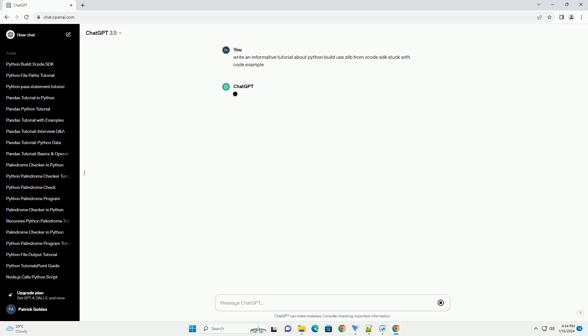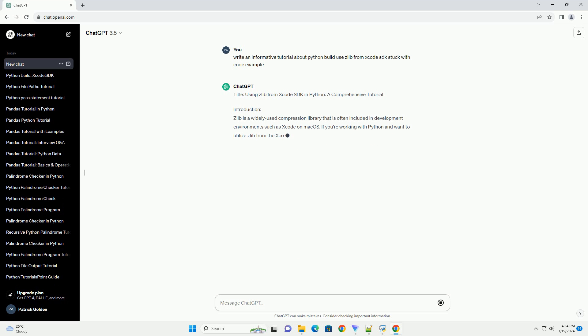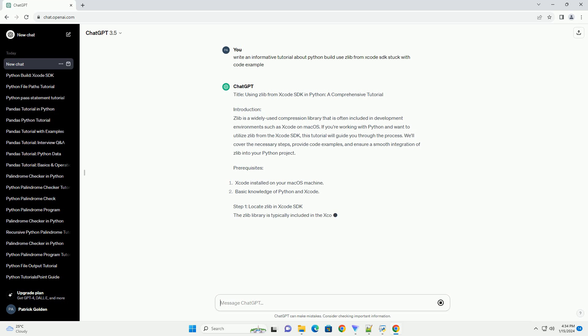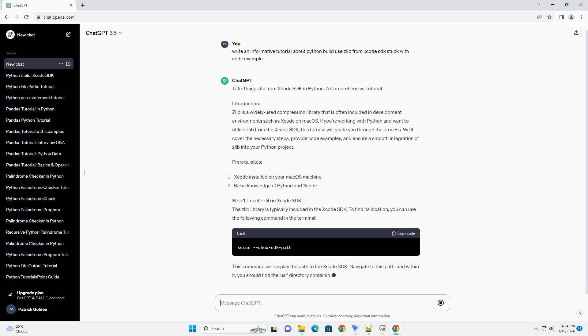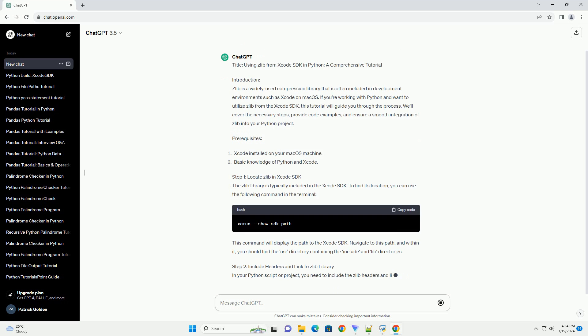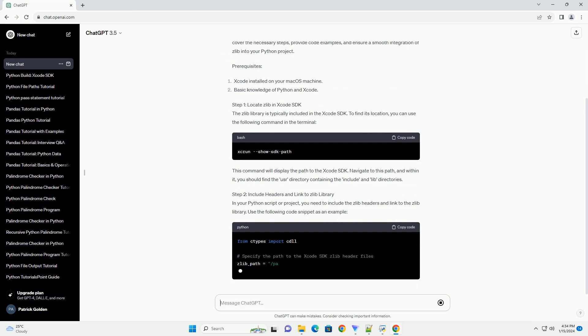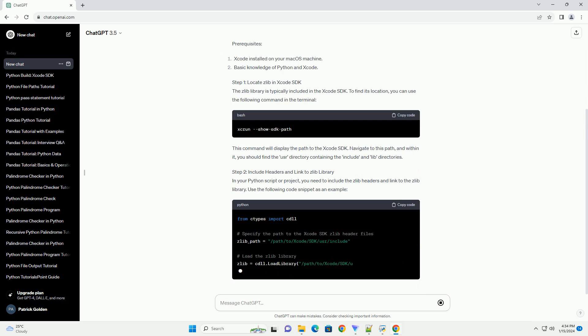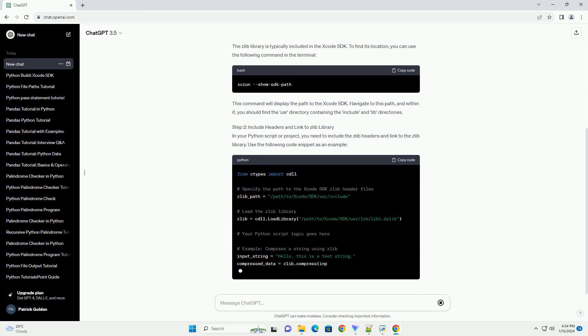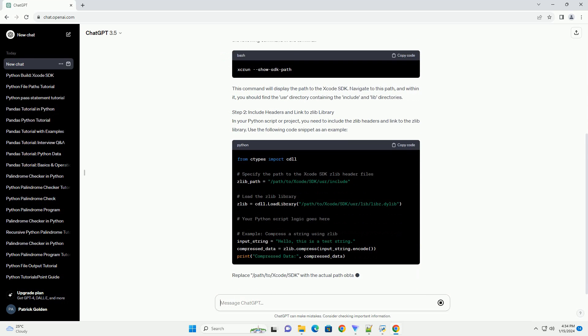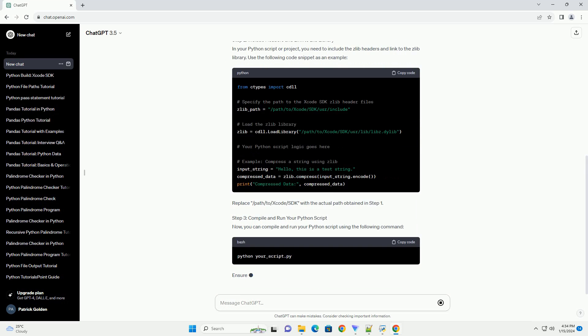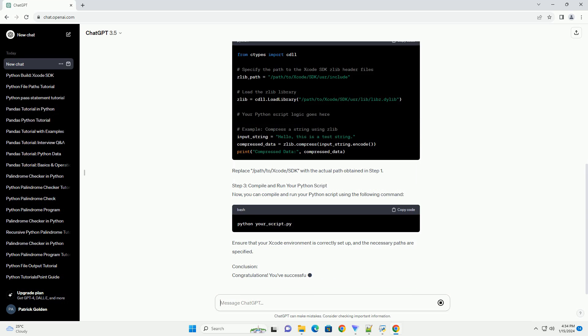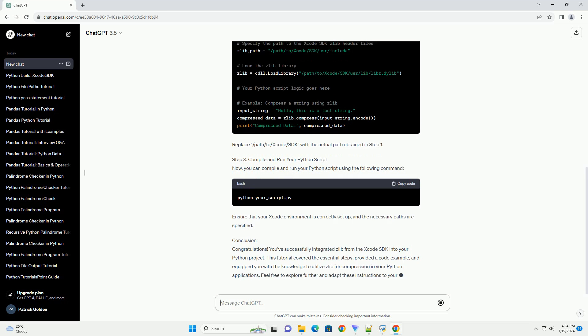Introduction: Zlib is a widely used compression library that is often included in development environments such as Xcode on macOS. If you're working with Python and want to utilize Zlib from the Xcode SDK, this tutorial will guide you through the process. We'll cover the necessary steps, provide code examples, and ensure a smooth integration of Zlib into your Python project.